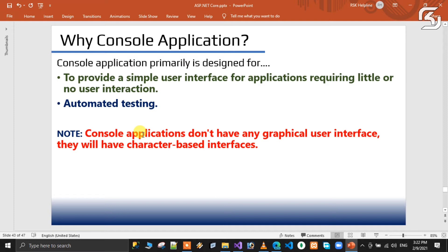Console applications do not use a GUI — graphical user interface. They use only character-based interfaces where you type input and see output on the console. That is what console applications are.